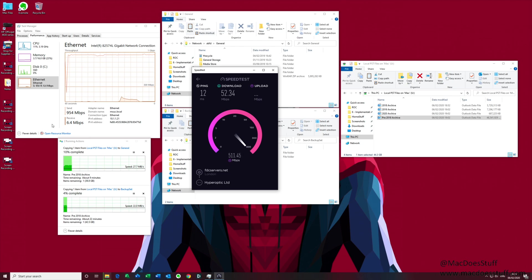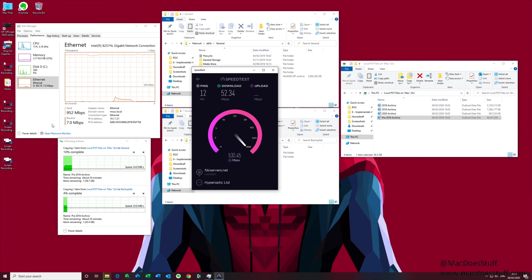Now let's look at the same thing when I have both connections connected and we're using it in the aggregated configuration.